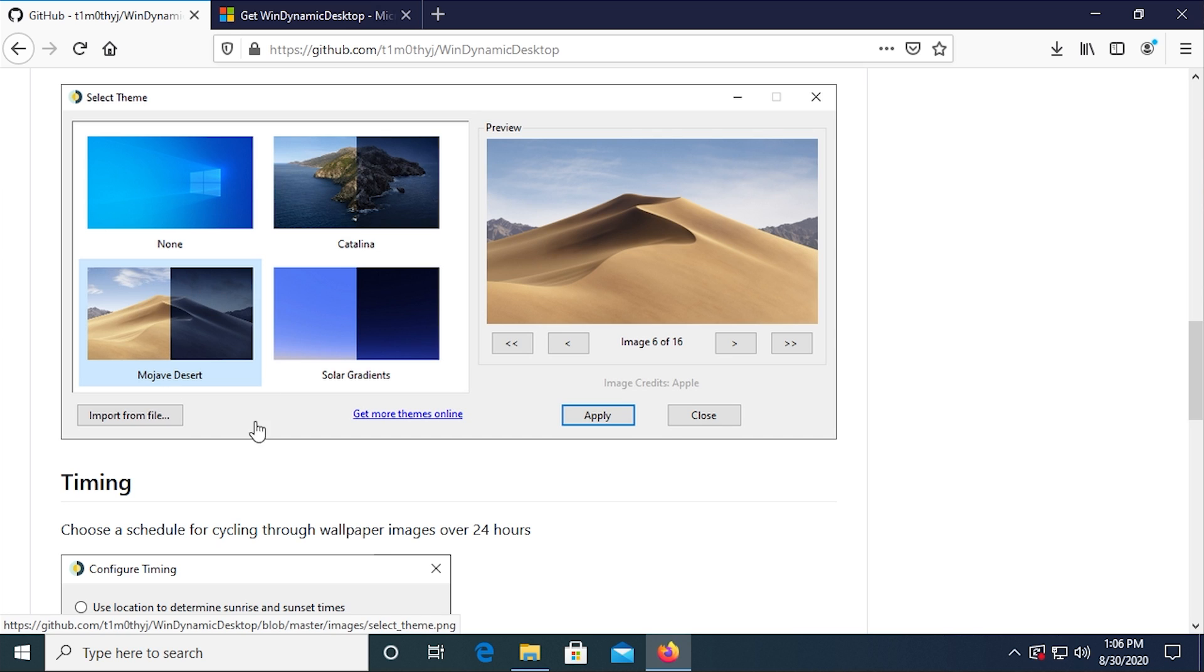And you can see that with the default Mojave Desert Wallpaper. This is the daytime version of the wallpaper, and this is the nighttime version. And it would gradually change to that throughout the day. It's not just a static change from this image to this image. So it was pretty cool. So what this is, is a port of that feature over to Windows 10.